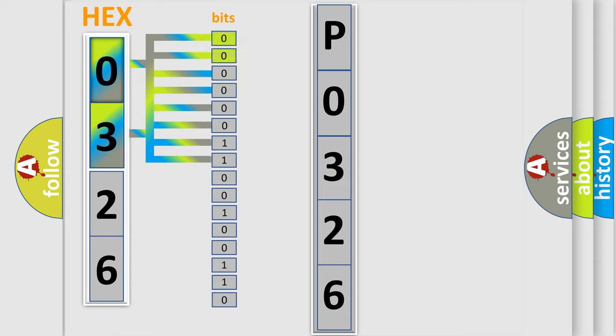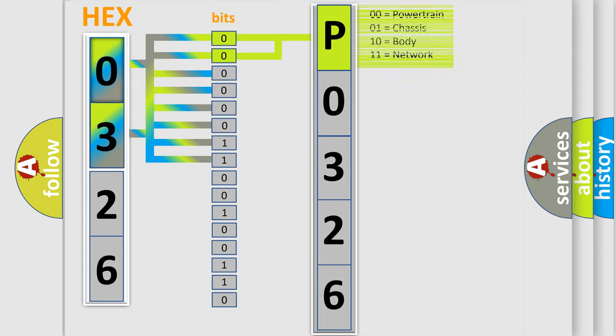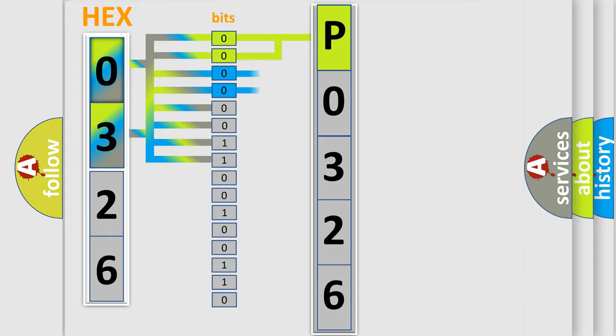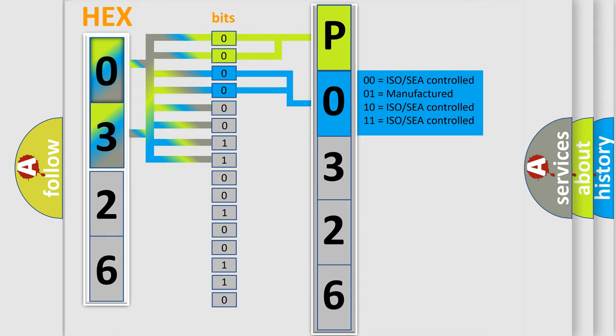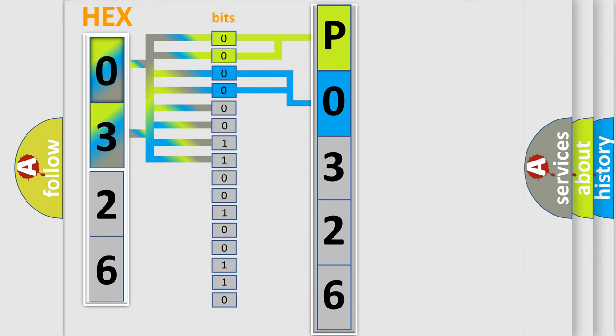By combining the first two bits, the basic character of the error code is expressed. The next two bits determine the second character. The last four bits of the first byte define the third character of the code.